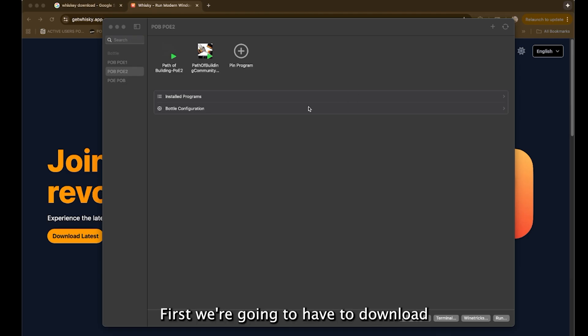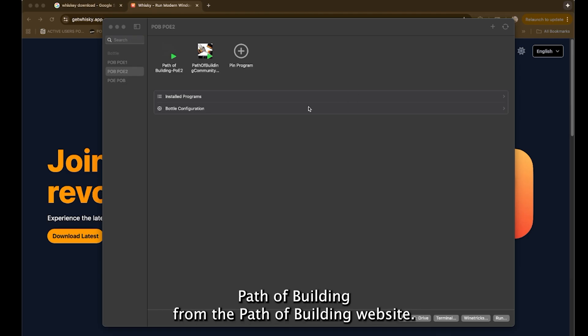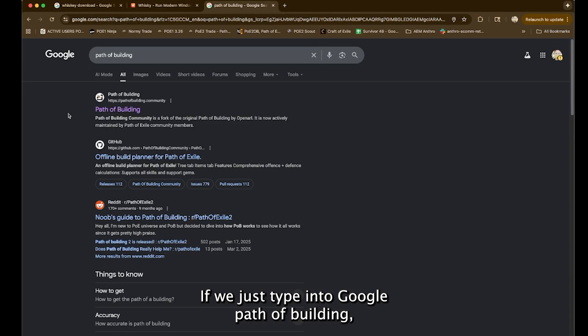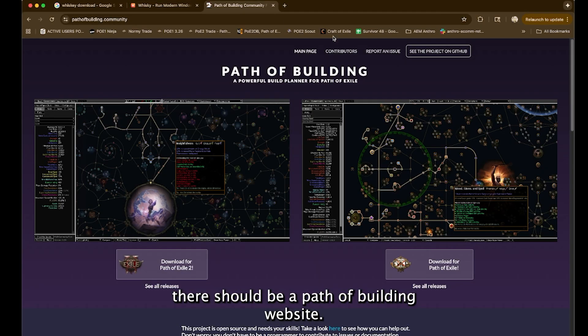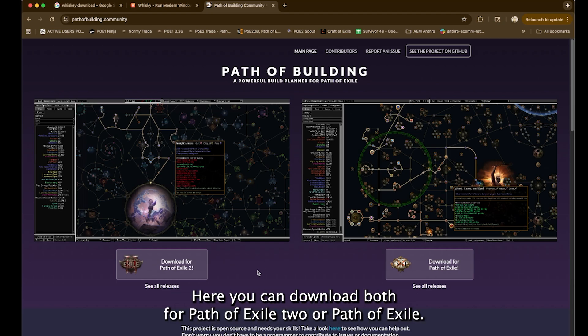First, we're going to have to download Path of Building from the Path of Building website. If we just type into Google Path of Building, there should be a Path of Building website here.